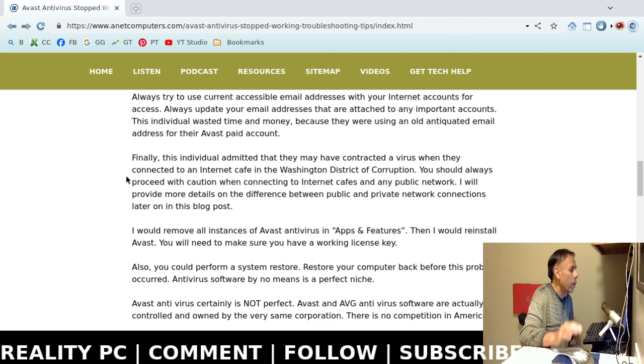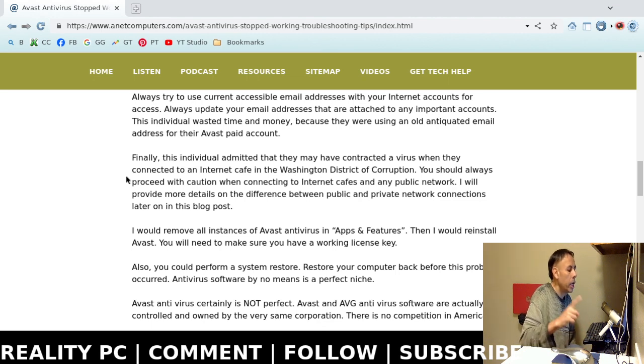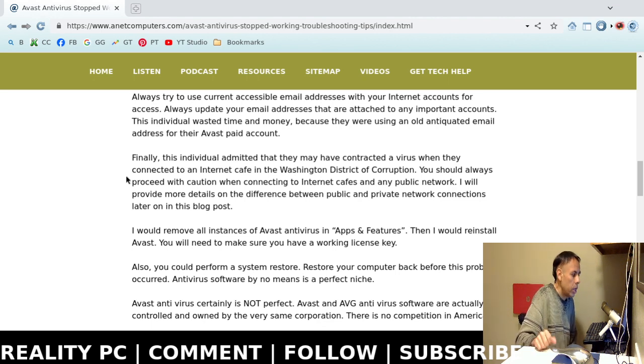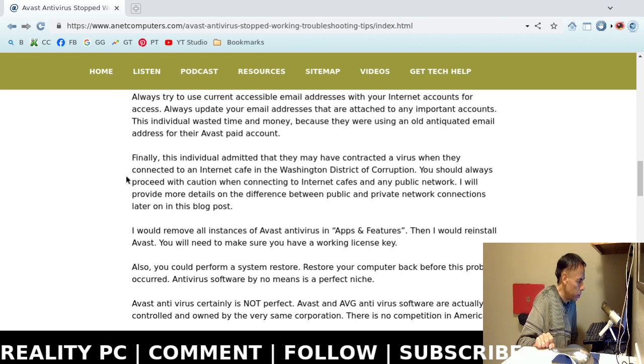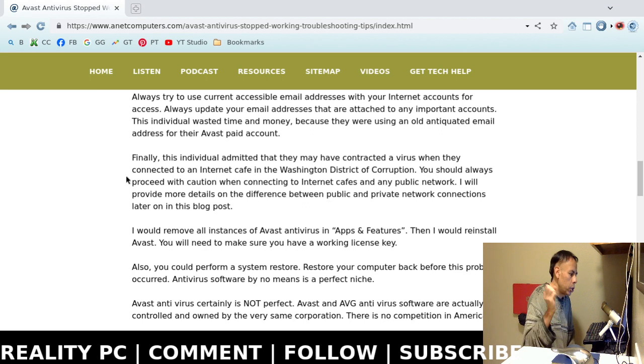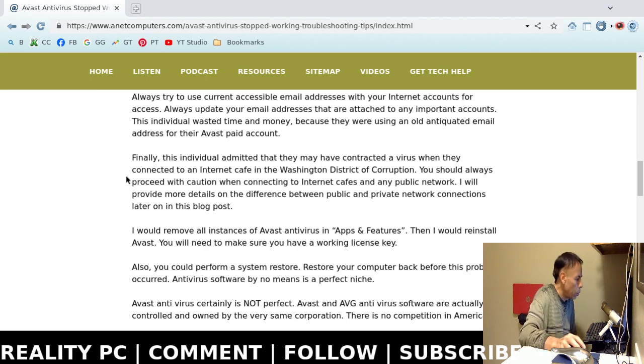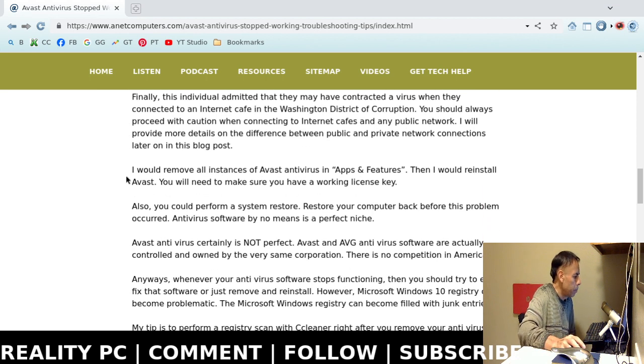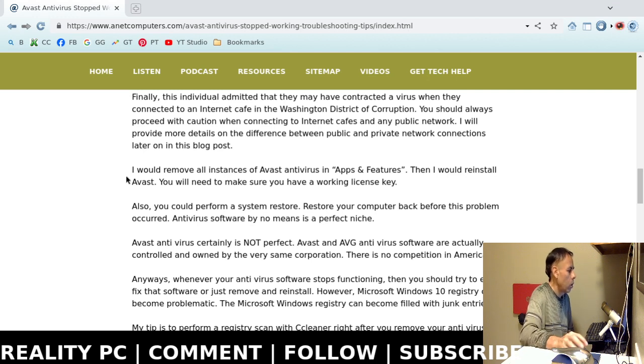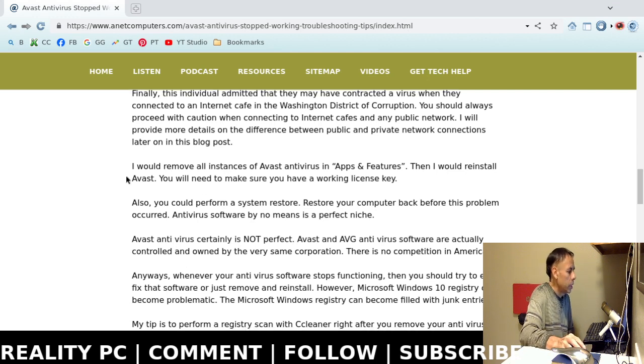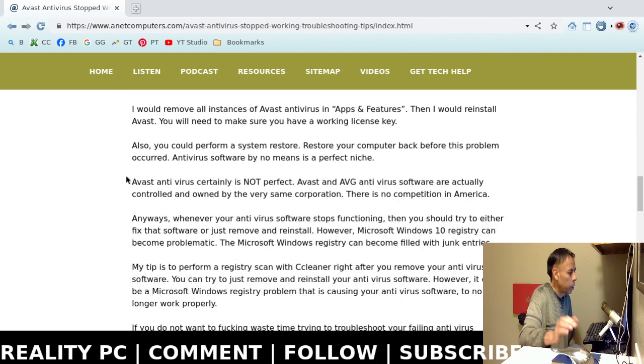Now, they claimed that they visited an internet cafe and that they may have contacted a virus, contracted a virus. I'm not going to lecture. That deals with a public network. But here, now, this is what fixed the issue. This is what I instructed them to do.